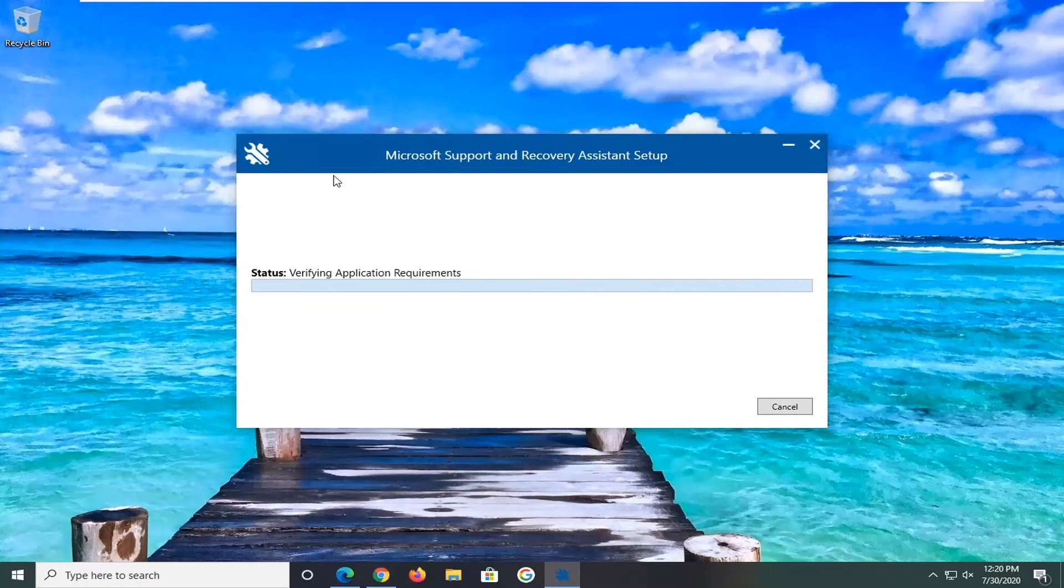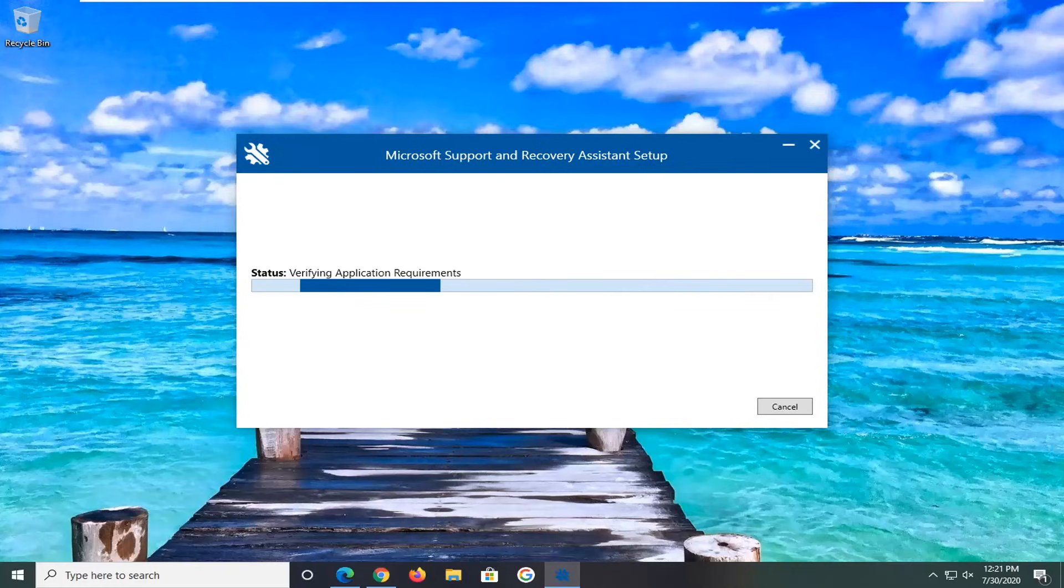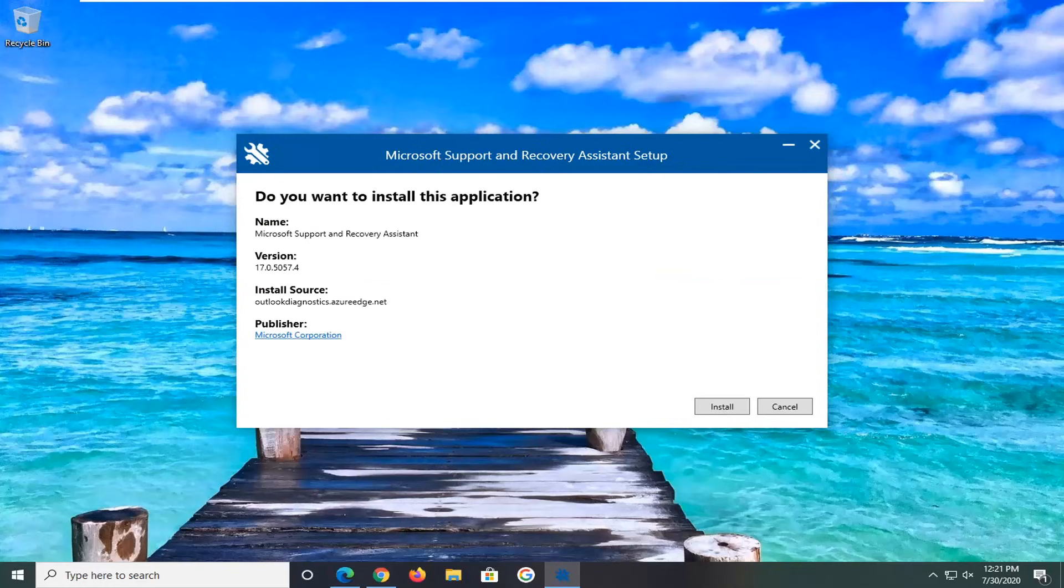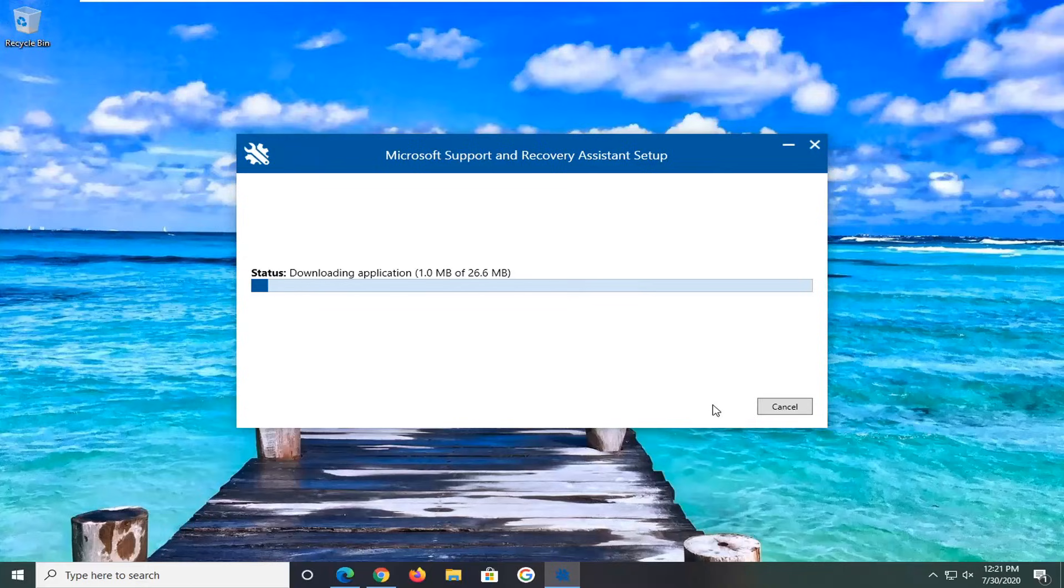This will install onto the computer as well, so there will be an option in the start menu to access this in the future. We're going to go install this.